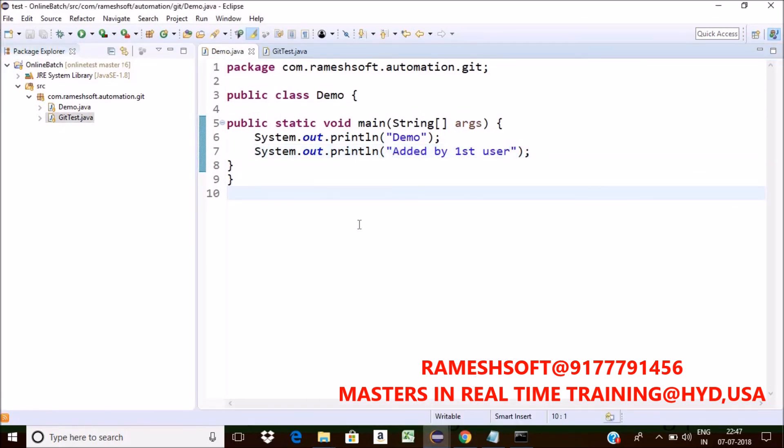Now the same second user is having or not? Yes. Now first user is having the same code. Second user is having the code. What remote is having it or not? Yes. This is called what?